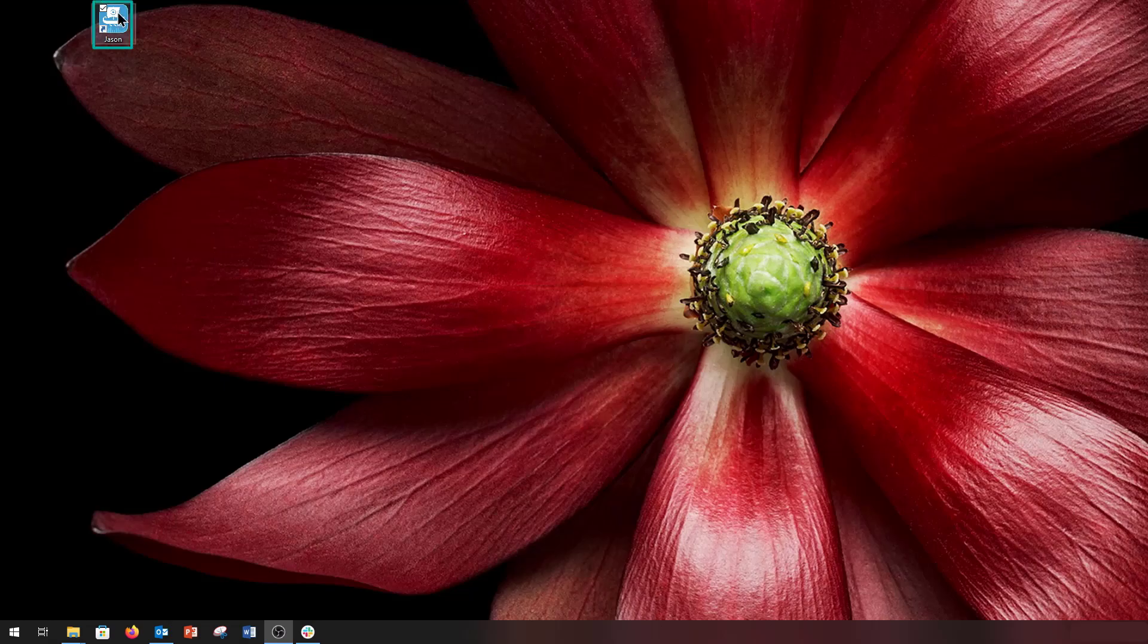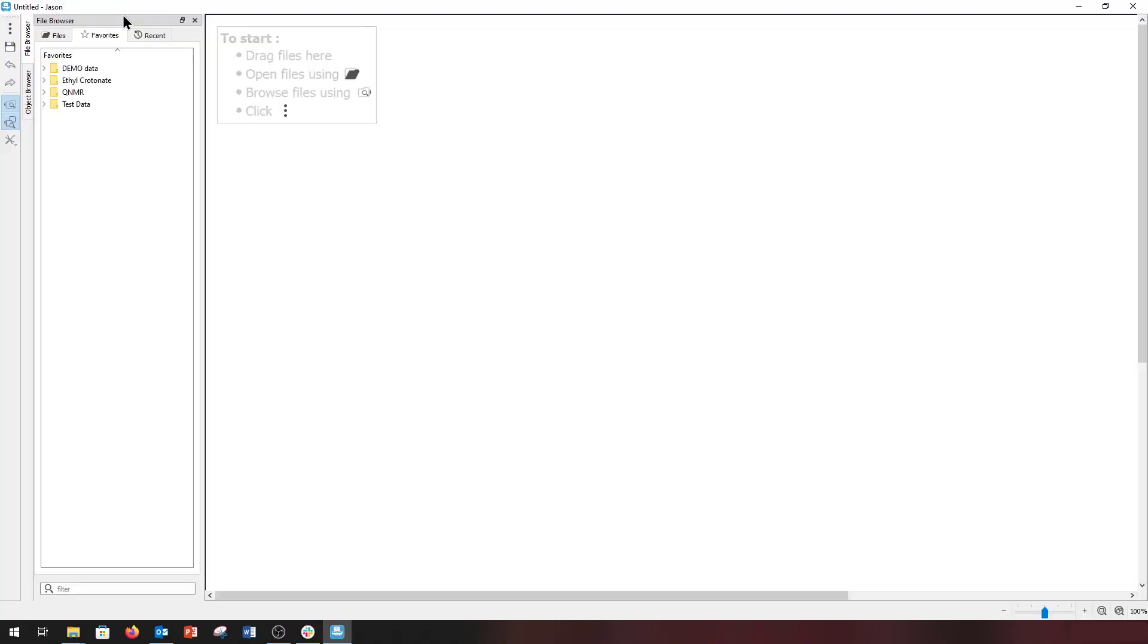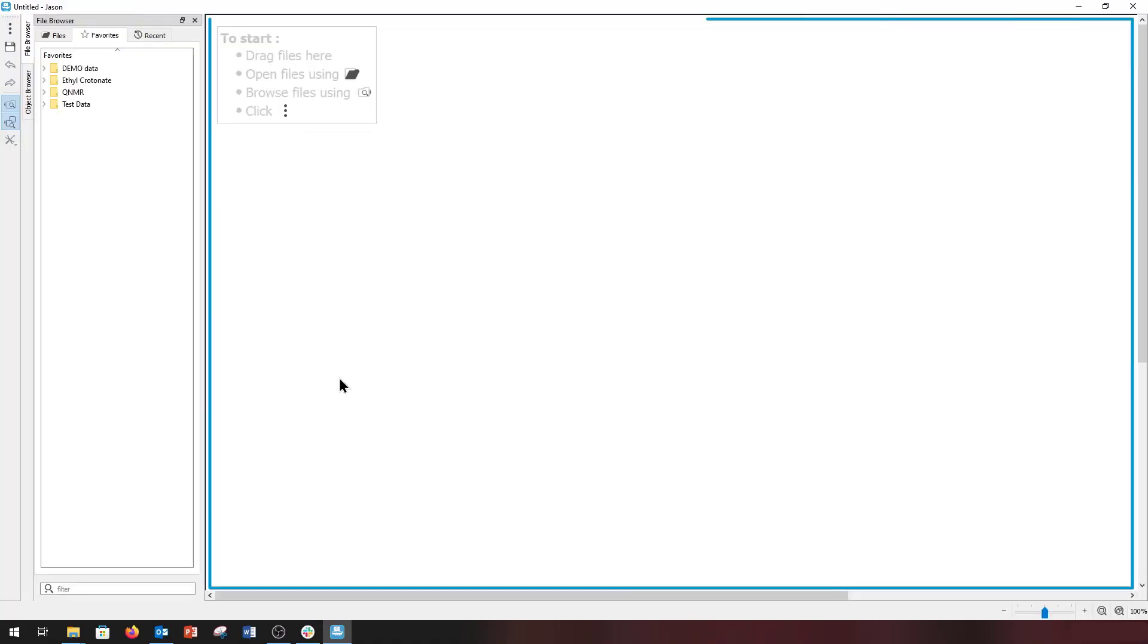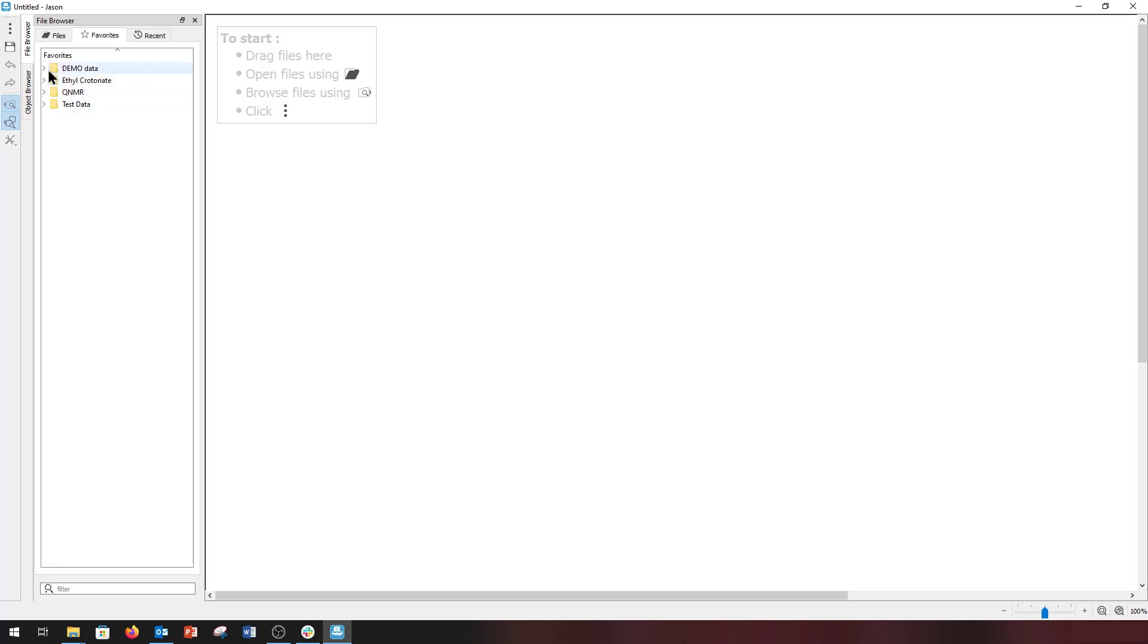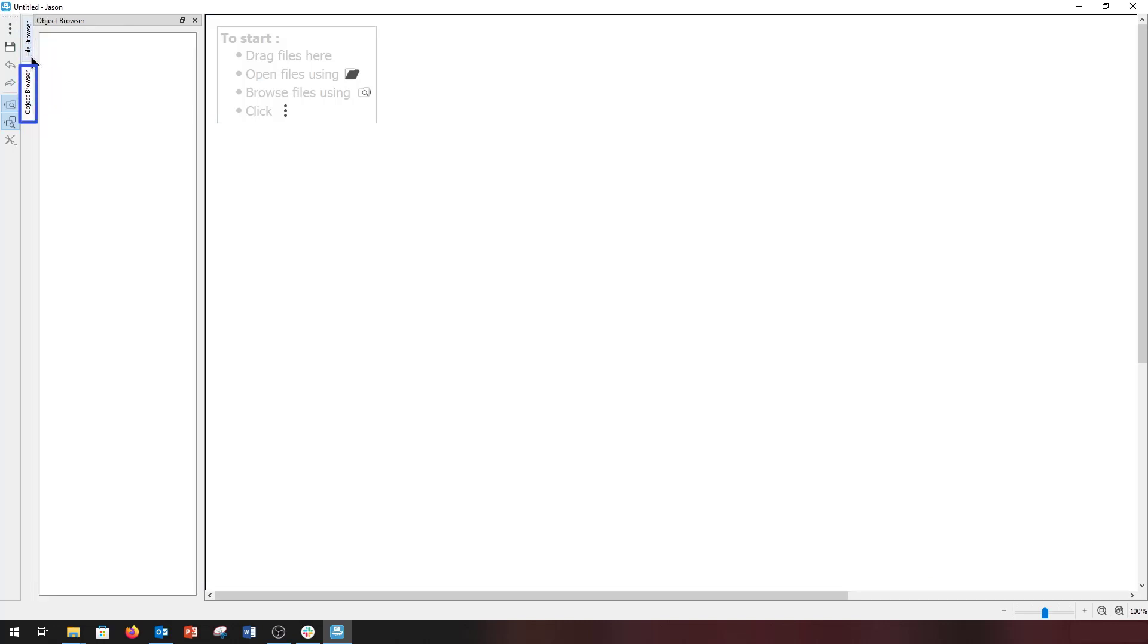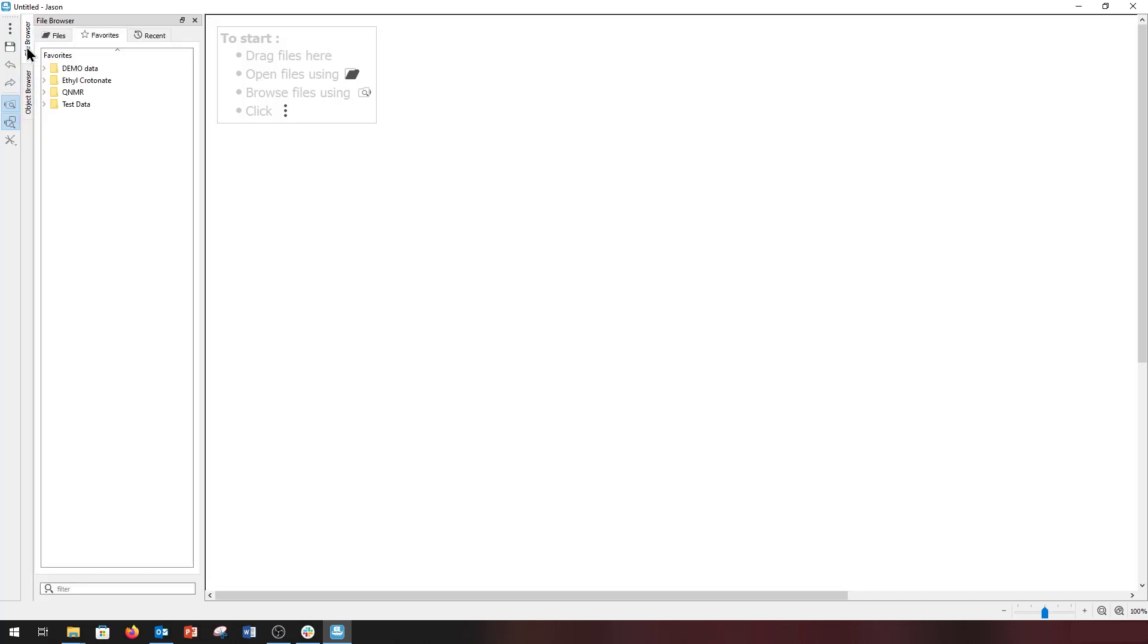When you open JSON by double-clicking on the desktop icon, you're presented with a blank canvas, two panels - the file browser and the object browser - and a minimal set of tools.